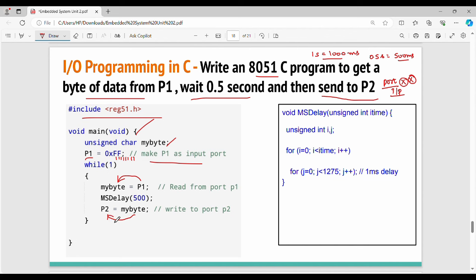To clarify port initialization: by default, ports have a value of 0xFF. Output ports are not output by default — their default value is 0xFF. Similarly, input ports need to be initialized. It is actually simple: if you assign a variable to a port or put a variable in a port, you can then apply a delay.